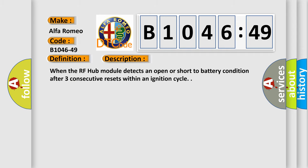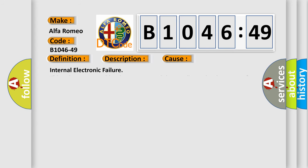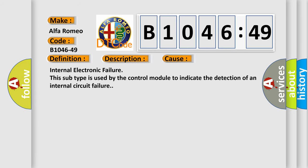And now this is a short description of this DTC code. When the RF hub module detects an open or short to battery condition after three consecutive resets within an ignition cycle. This diagnostic error occurs most often in these cases: internal electronic failure. This subtype is used by the control module to indicate the detection of an internal circuit failure.